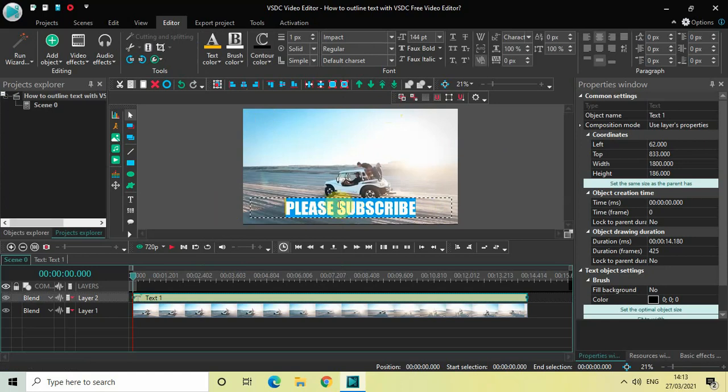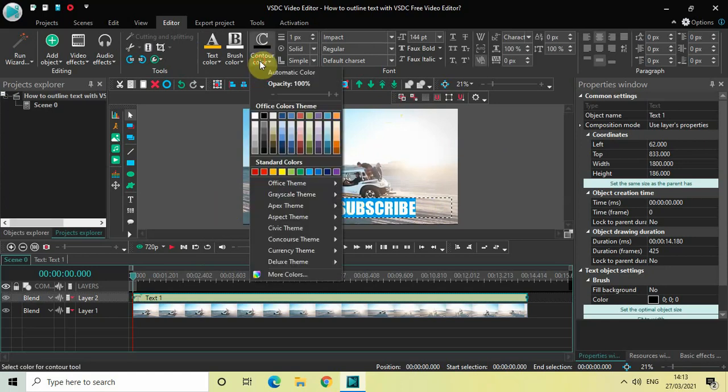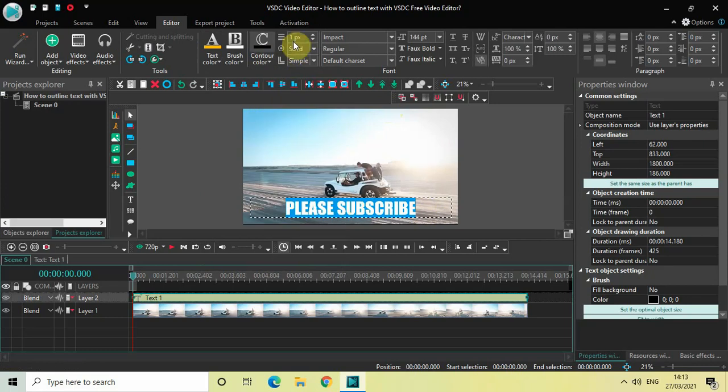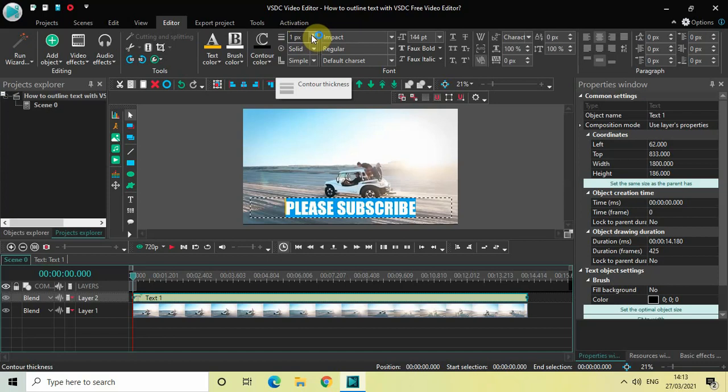So therefore I've selected black and you will find this option called contour thickness which is currently 1 pixel. So increase this to somewhere around 10 pixels.